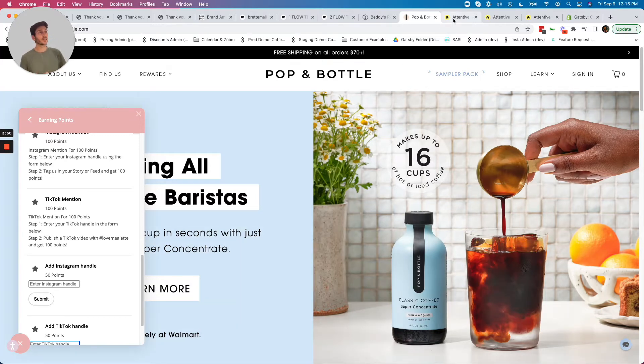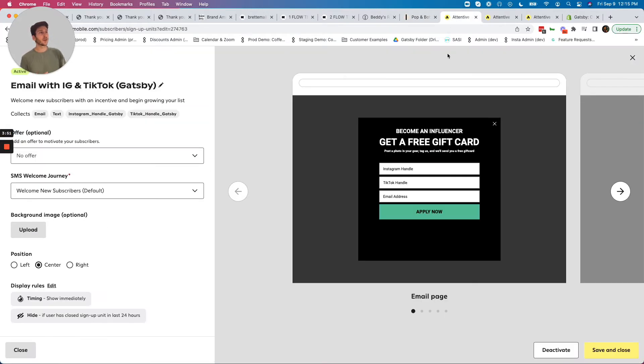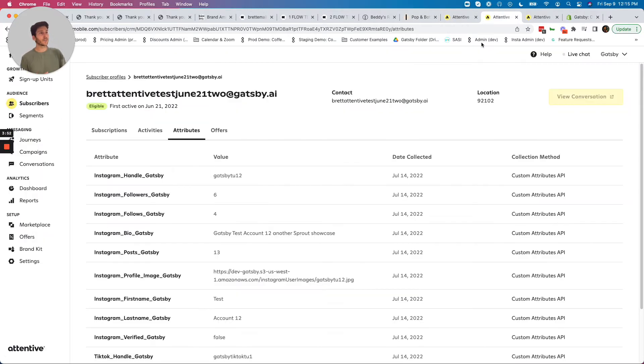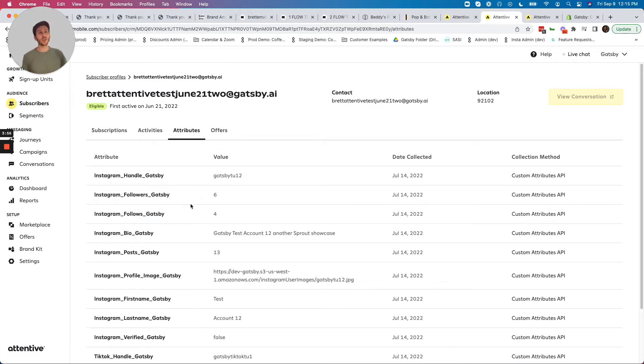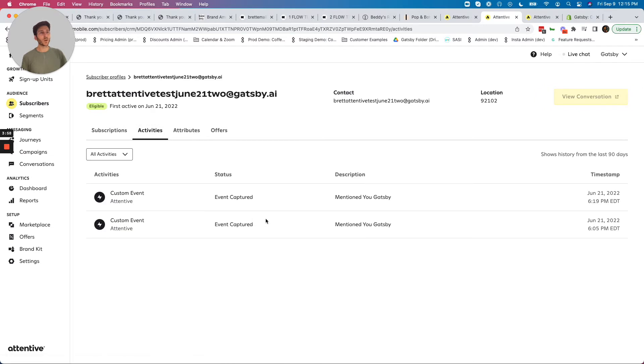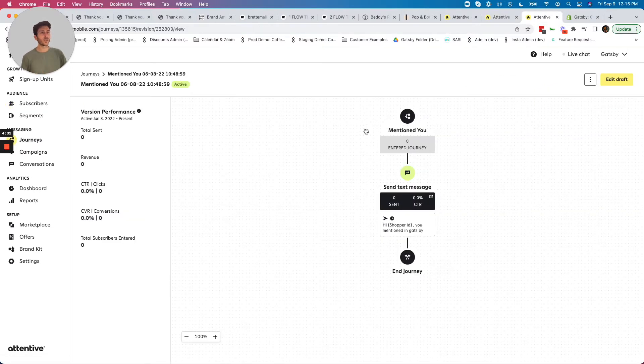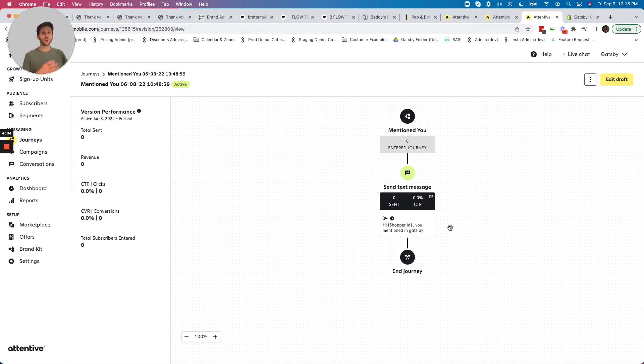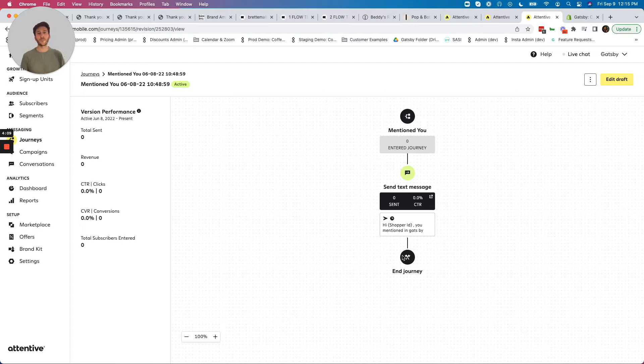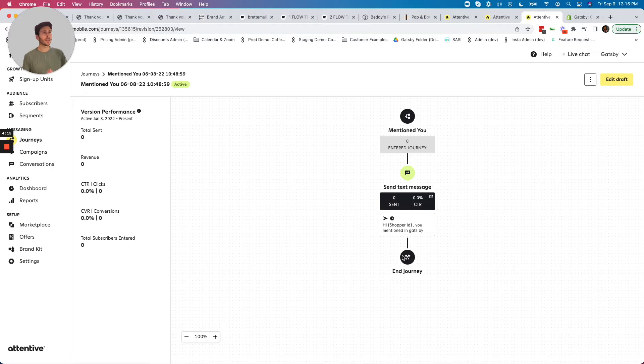Same is true with Attentive. We can see here in the Attentive environment, we are giving all that insight back here as attributes on the customer's profile, as well as the mention events are sent over as events which allow you to trigger journeys. This journey experience, as I'm showing here in Attentive, same thing in Klaviyo. We have really robust flow templates for Klaviyo and Attentive to make it really easy to go live with this strategy. Let's take a look at a live example right now.